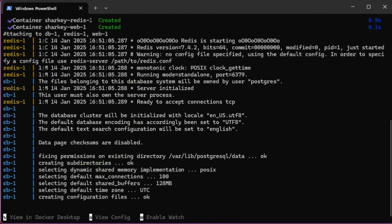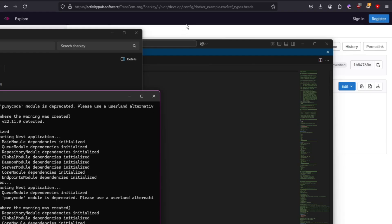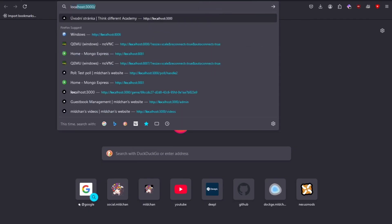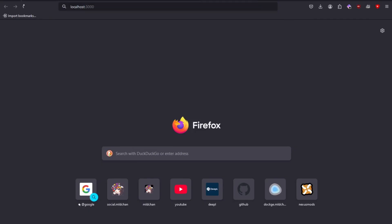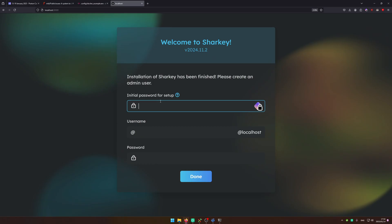Okay, so it's starting up now and there is your Sharky instance running. Now what I'm going to do is go into localhost:3000 and notice that we have a welcome to Sharky screen now.